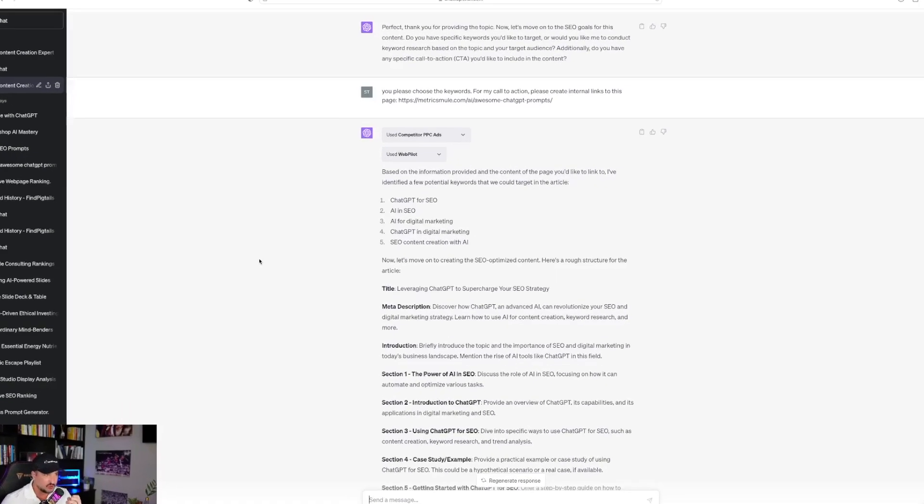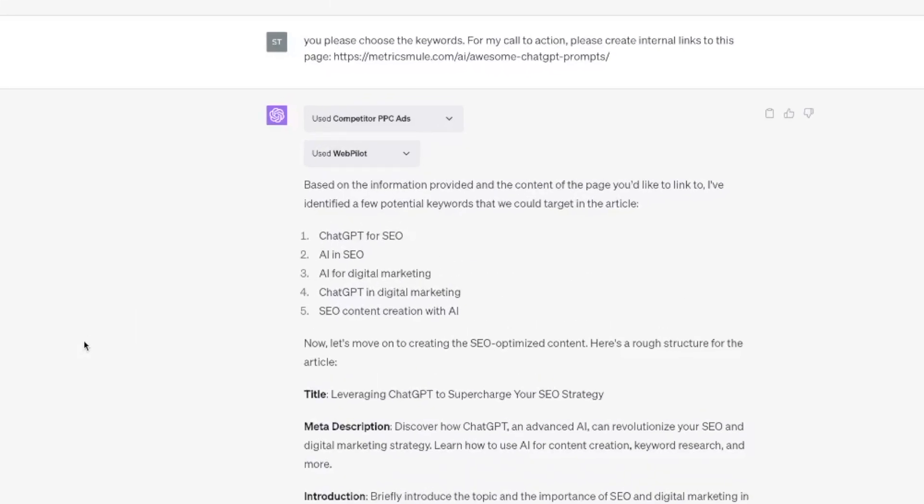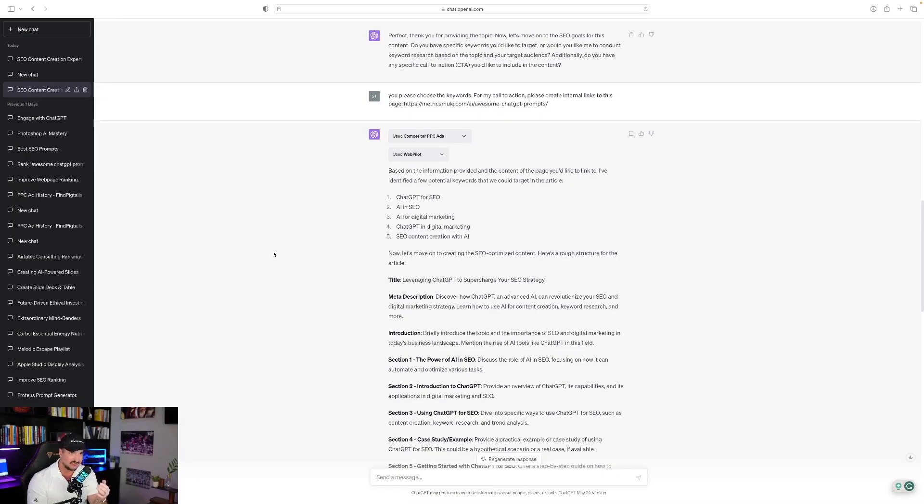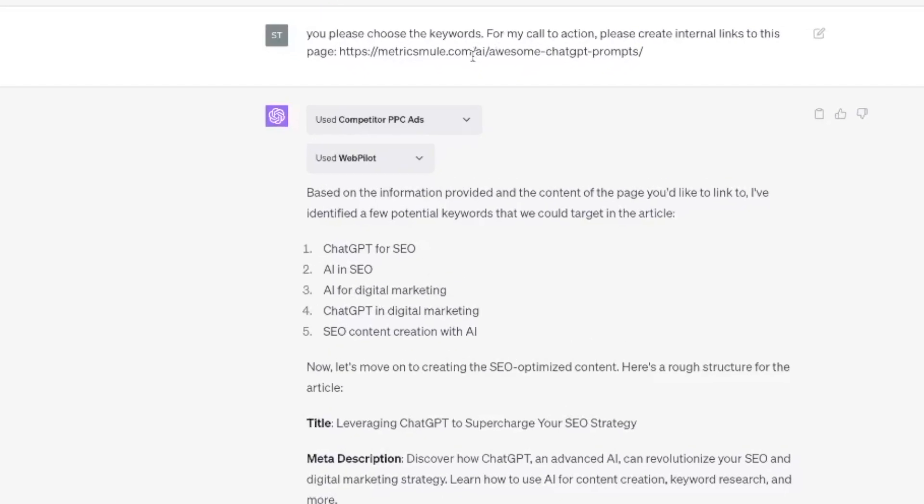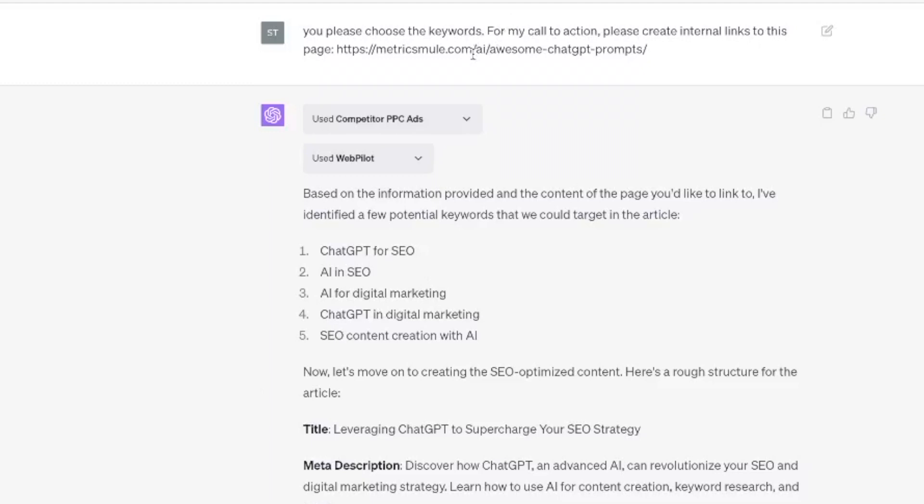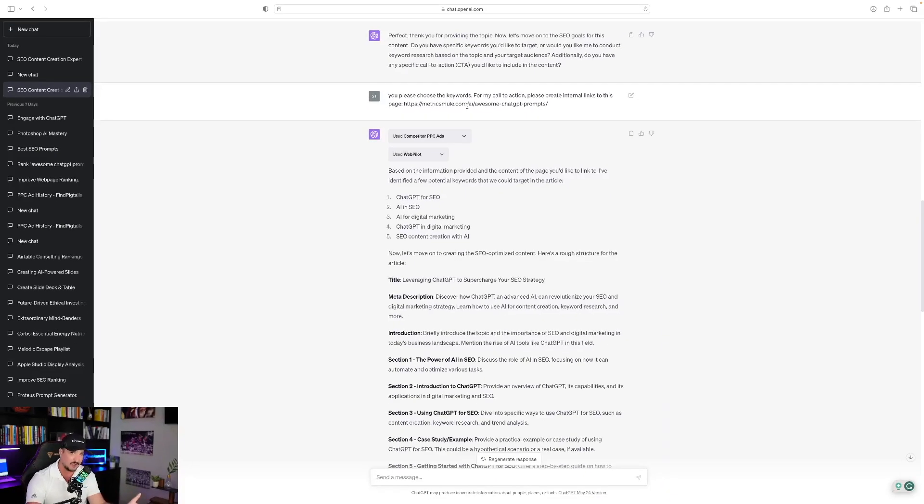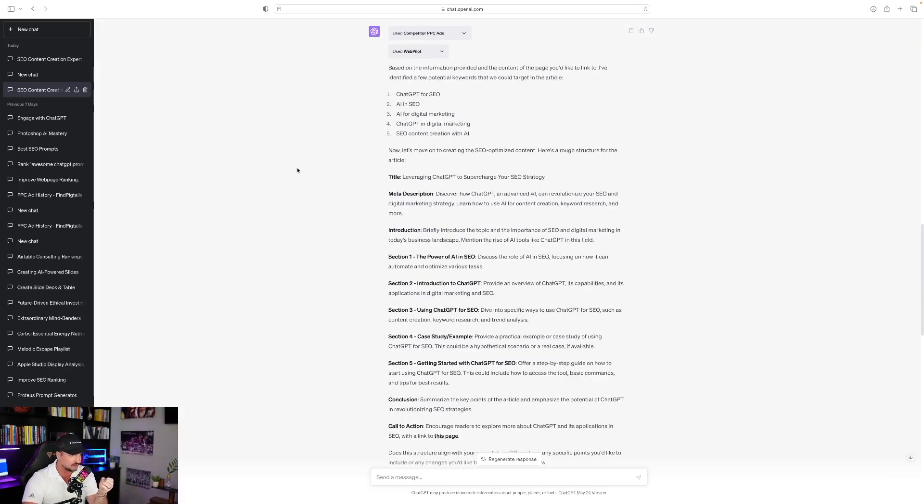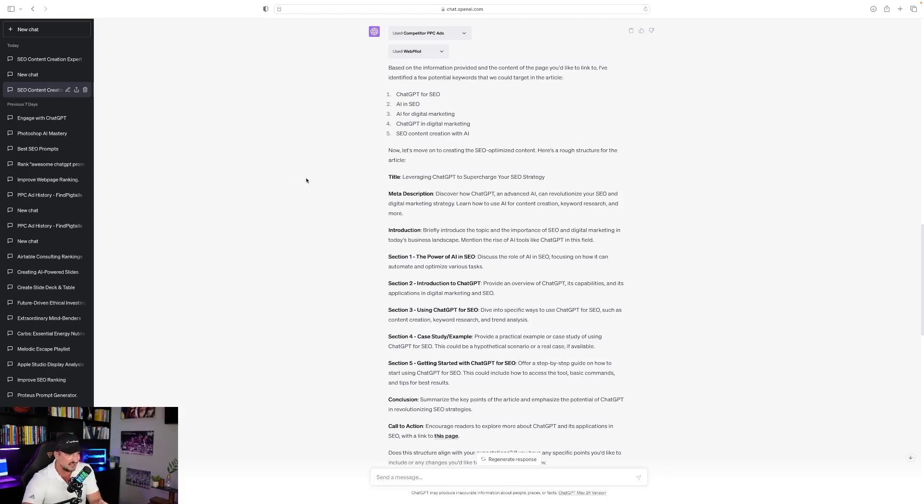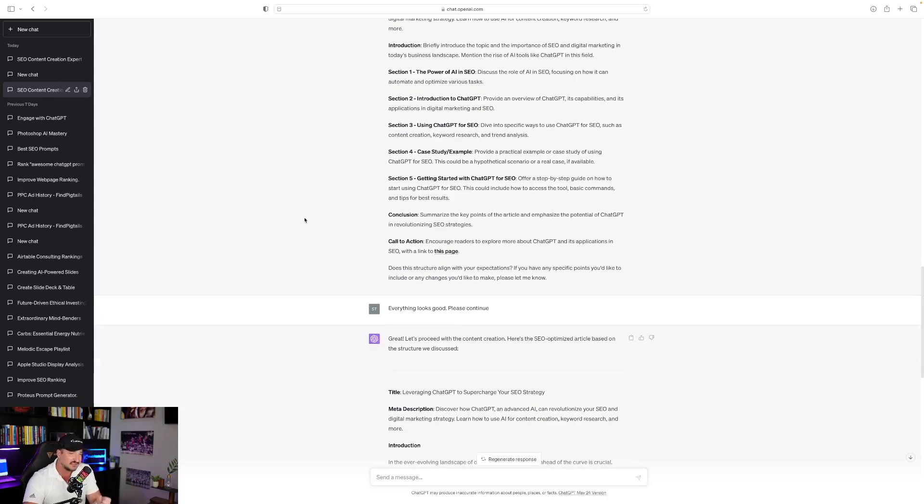Now my response was, you please choose the keywords. For my call to action, please create internal links to this page. And I added one of my blog posts. So I went ahead and just gave ChatGPT the power and authorization to choose the keywords for me based off of the information I already provided it. And so now it went ahead and created the content for me. Now let's move on to creating the SEO optimized content. And then here it goes. It gives me the title, a great meta description, introduction, and it did add that internal link right here where it says with a link to this page.